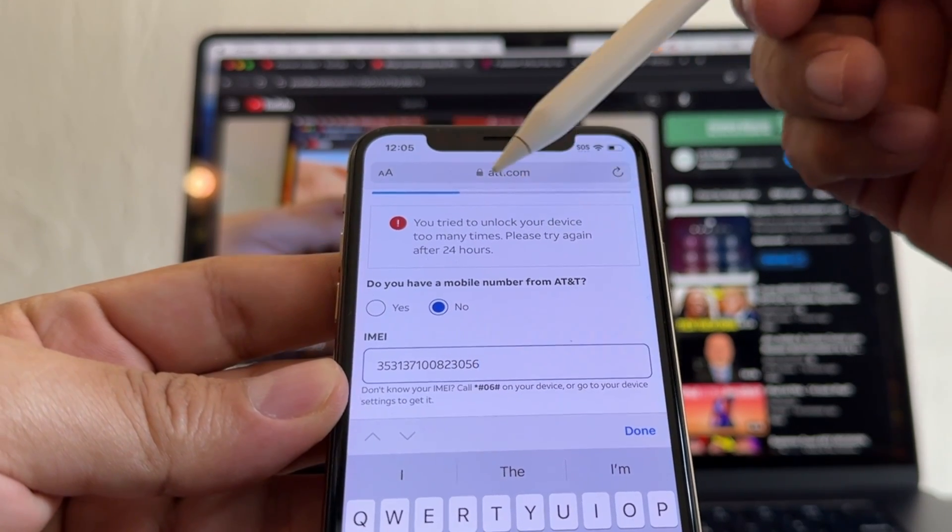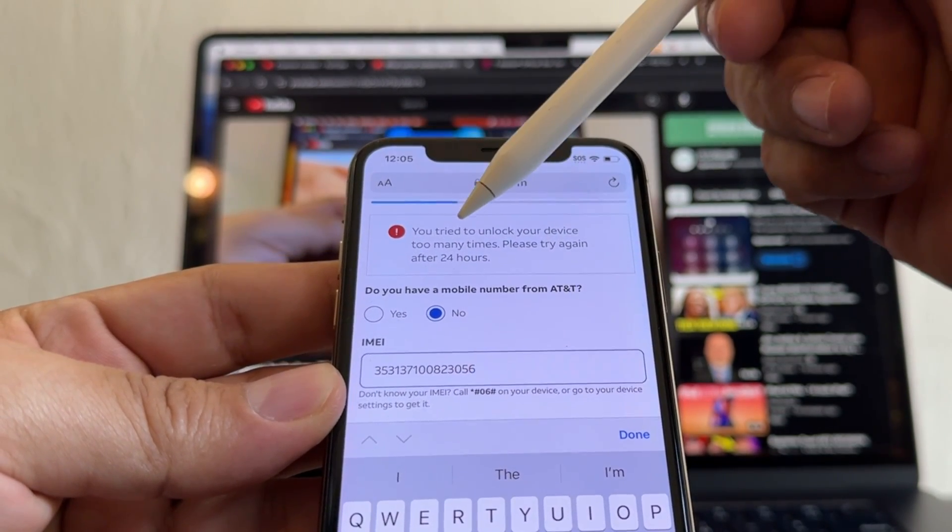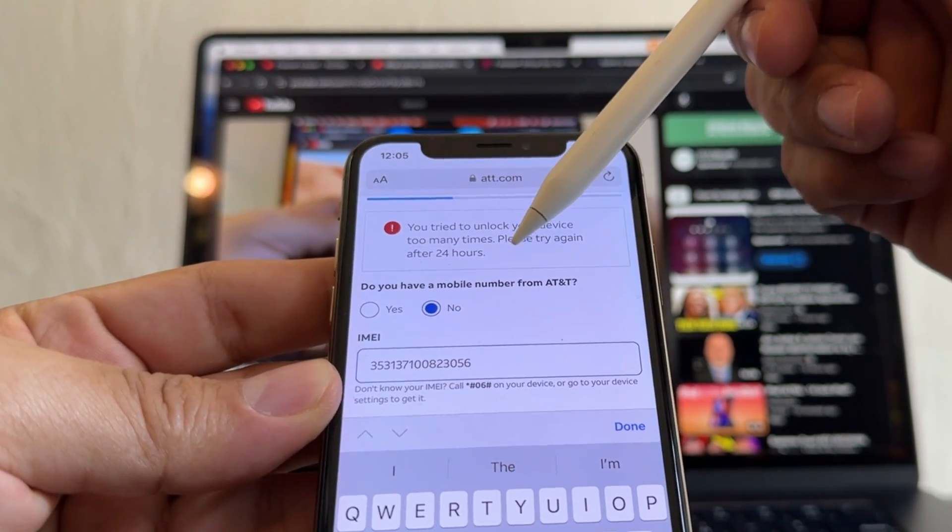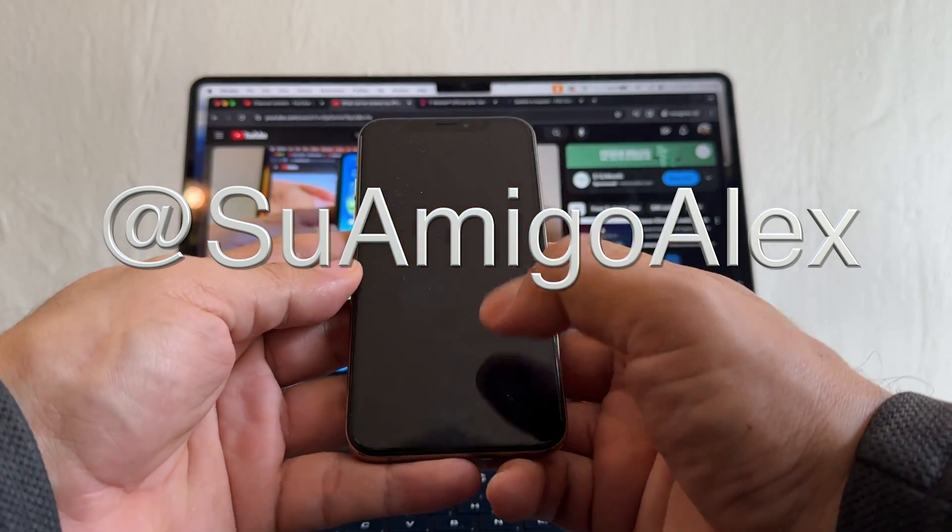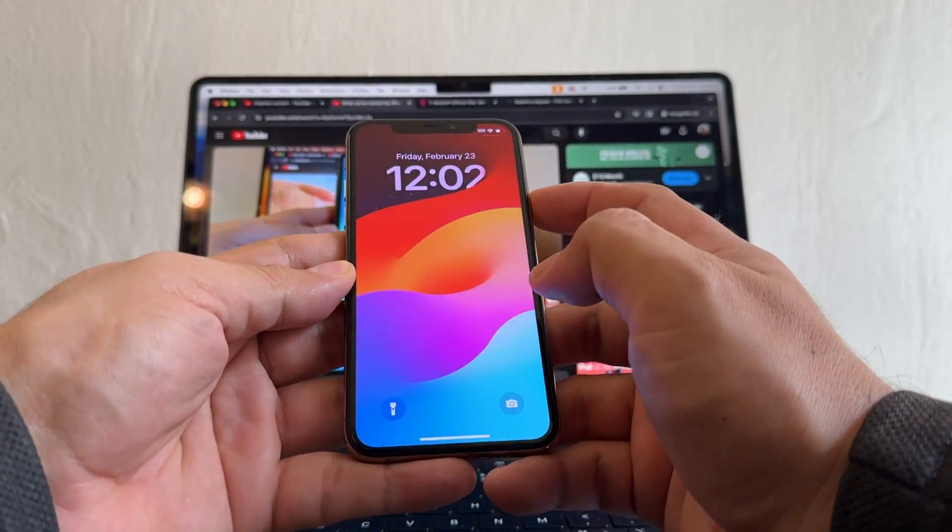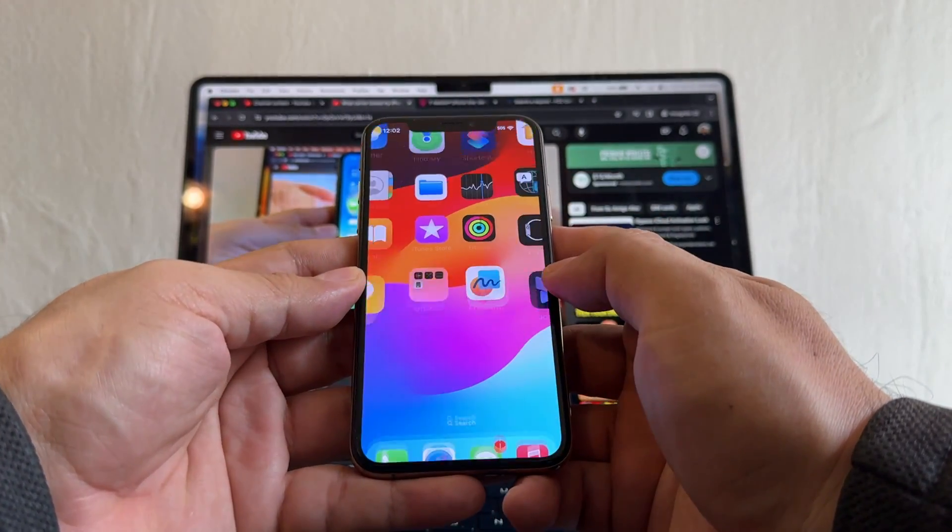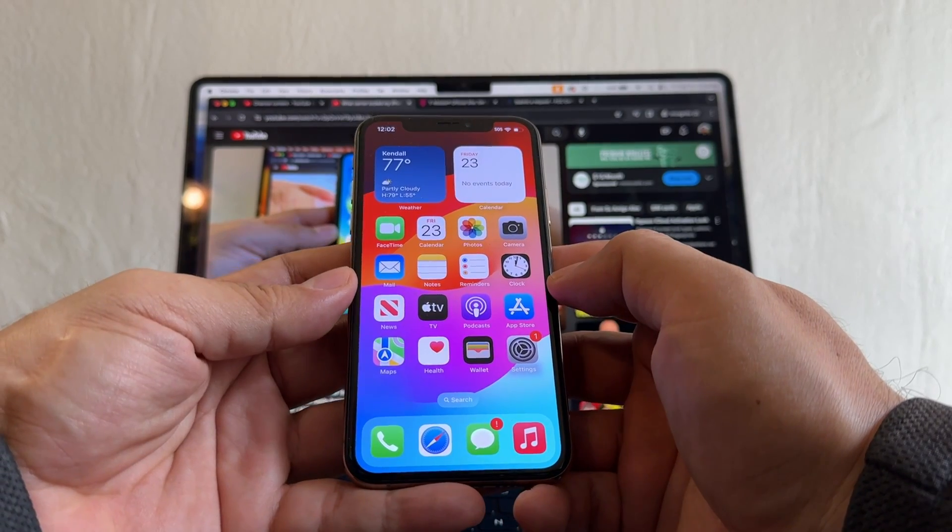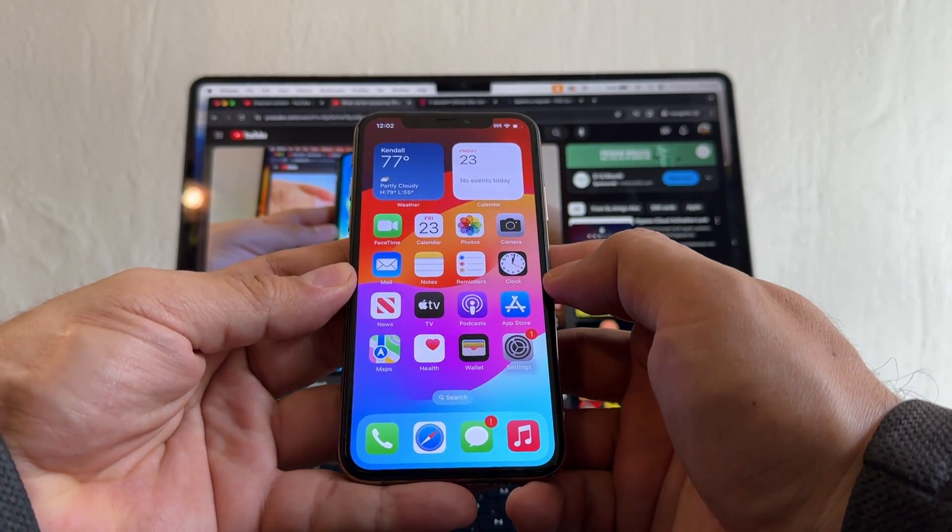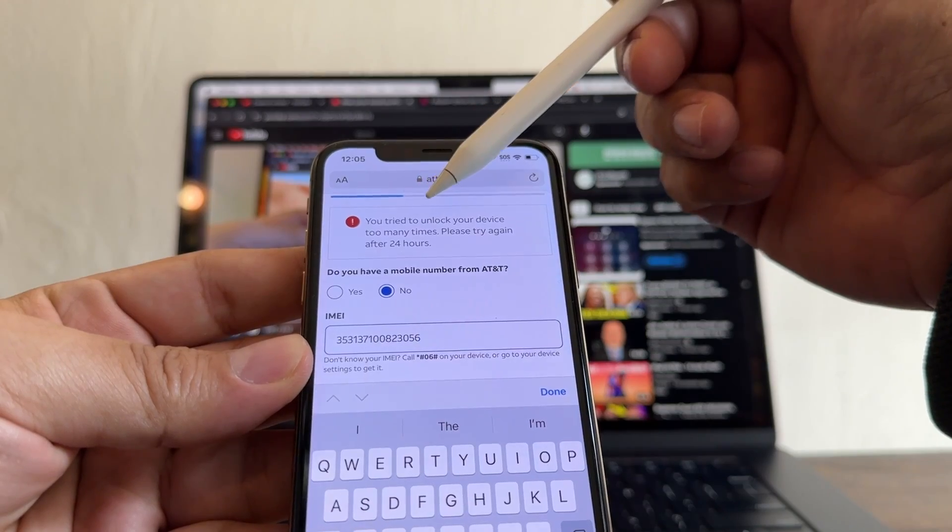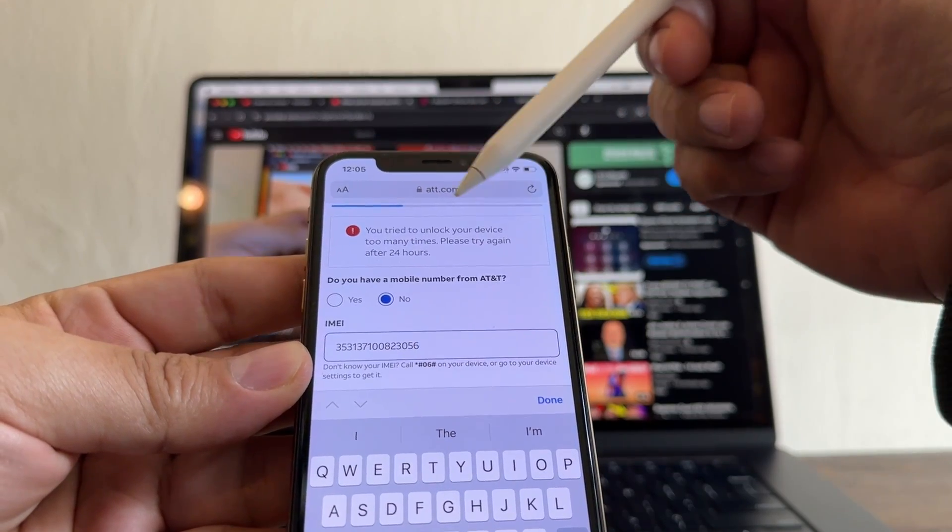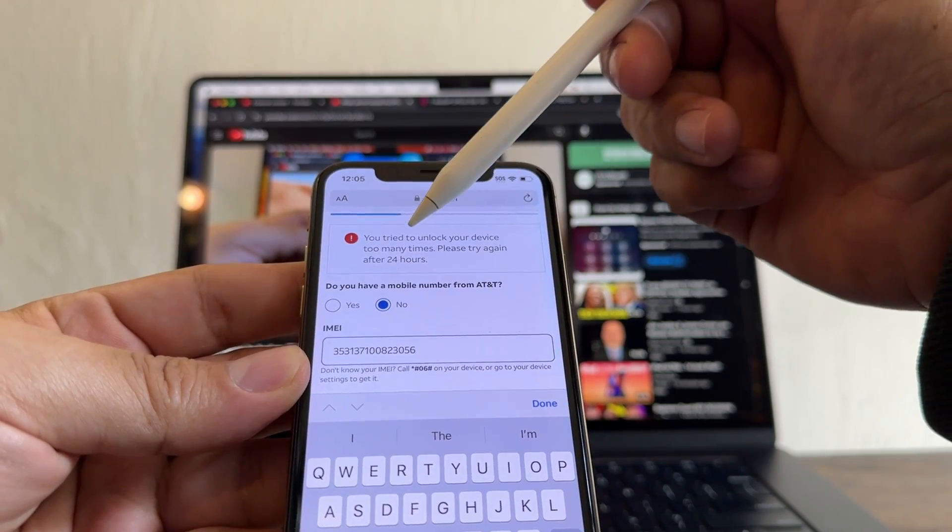You try to unlock your device too many times, please try again after 24 hours. Hello guys, this is Suamigo Alex, and today we're going to talk about an issue that is happening with the AT&T unlock portal. A lot of people are complaining that the AT&T portal is giving them an error, something about you requested too many times, try again in 24 hours.